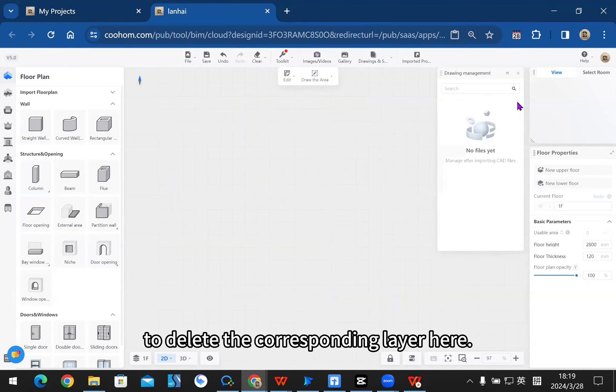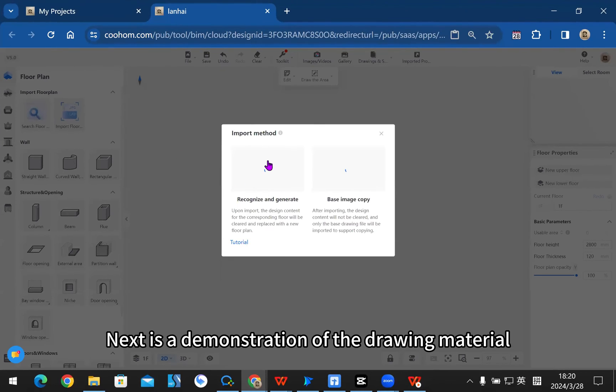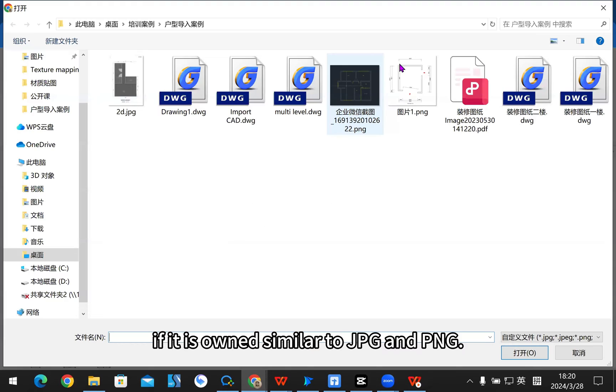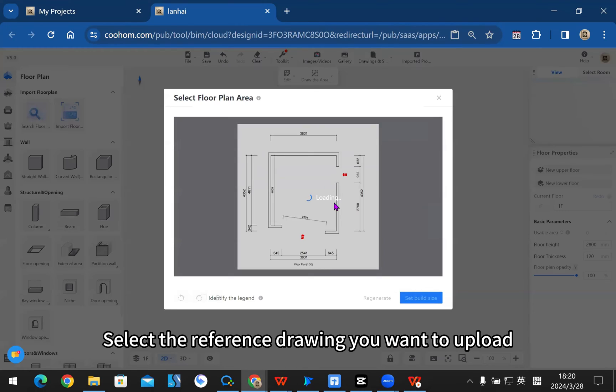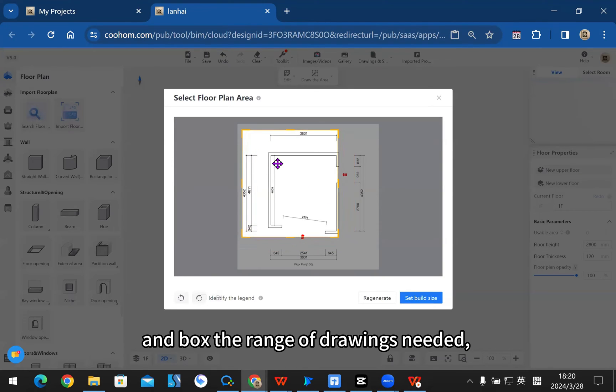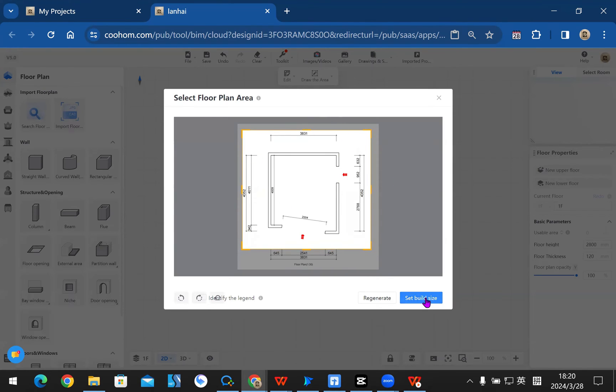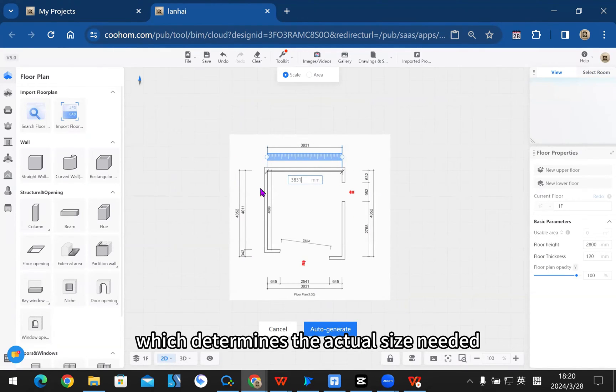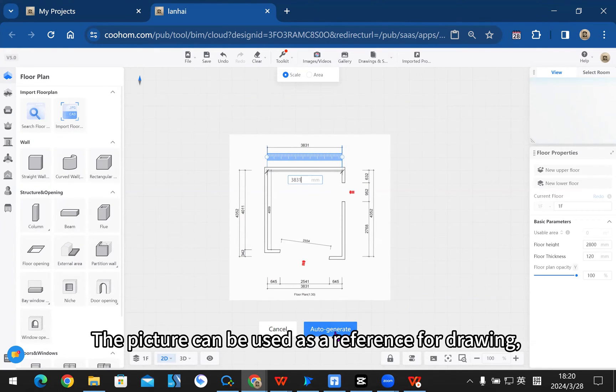Next is a demonstration of drawing material. If you have images similar to JPG or PNG, select the reference drawing you want to upload and box the range of drawings needed, after which click on confirm.